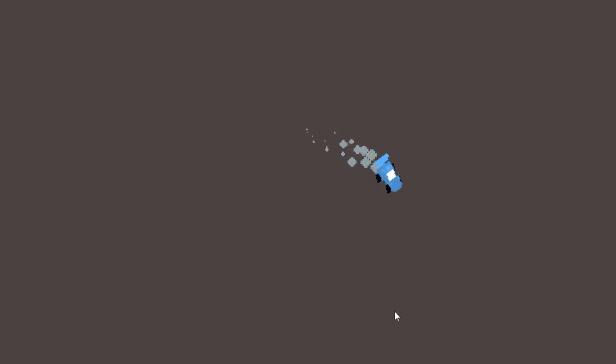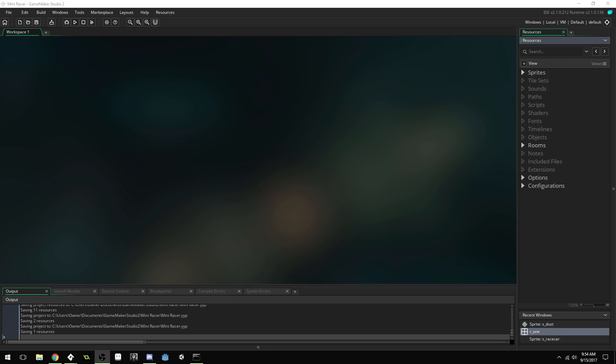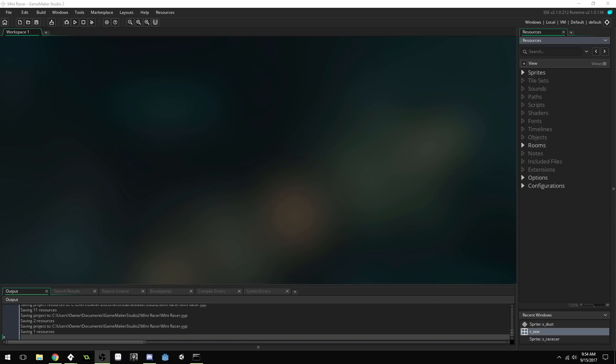A couple things to note first. This method is not fast. So if you're looking for something that's optimized, do not use this method because each object in your game is going to have to have multiple draw calls, which slows down the game quite a bit. But for smaller games, this shouldn't be an issue because you're just not going to have a lot of objects on the screen.